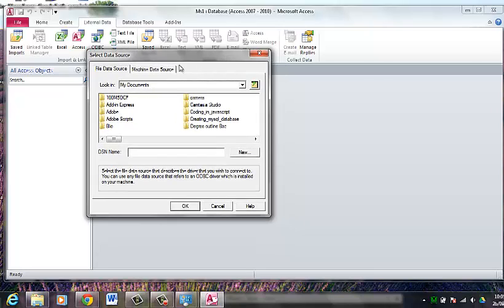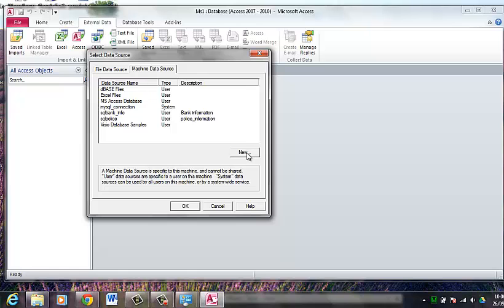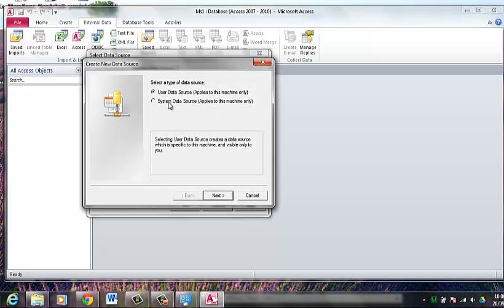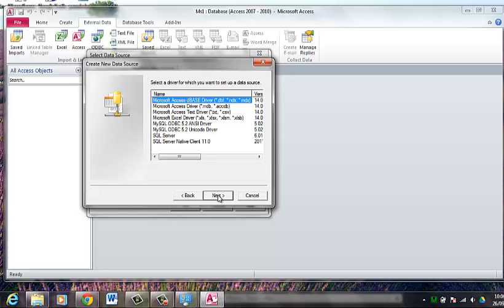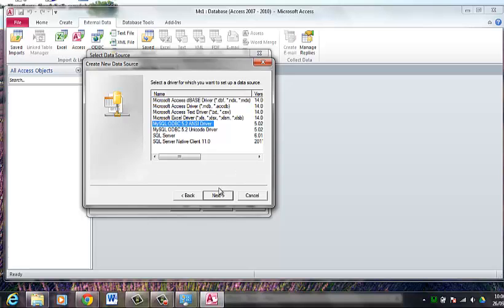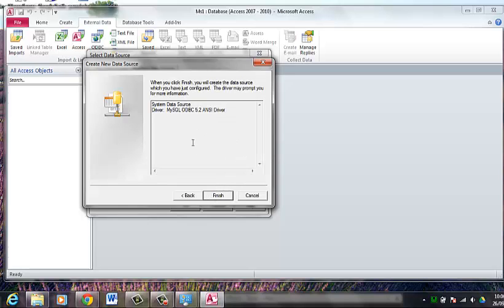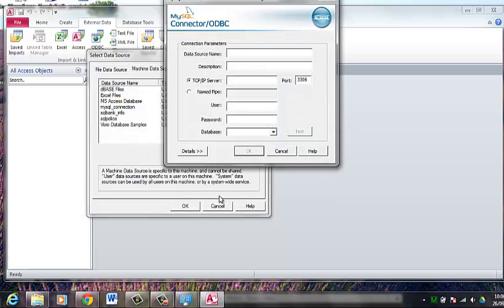Now we will go to machine data source and create a new connection. What I am going to do is select system data source, which is the second option. Click on next. And I am going to locate my ODBC driver. Click on next and click finish.